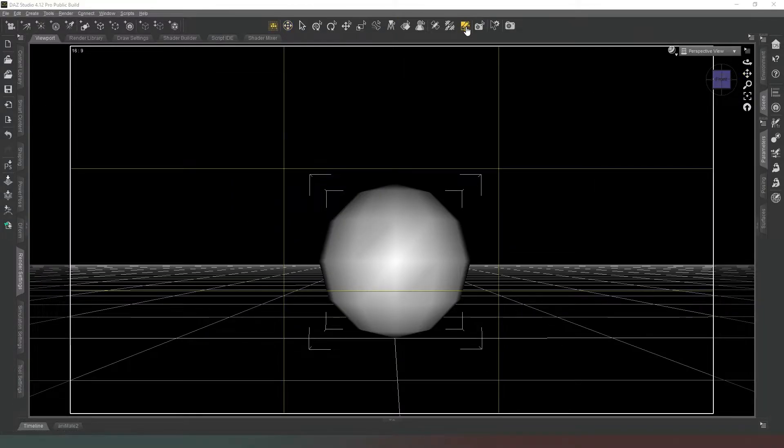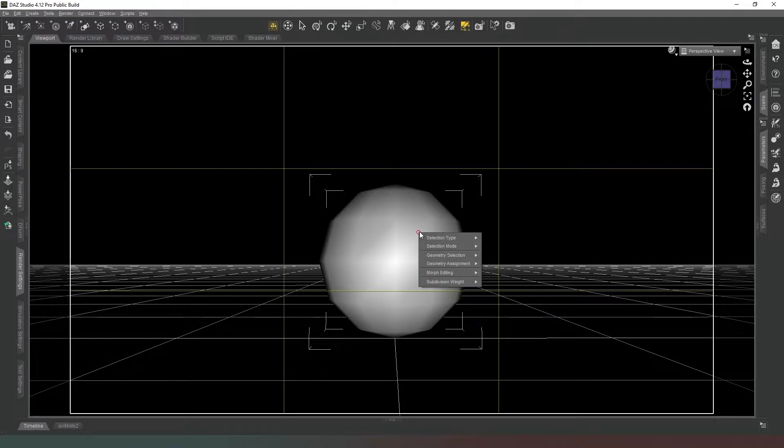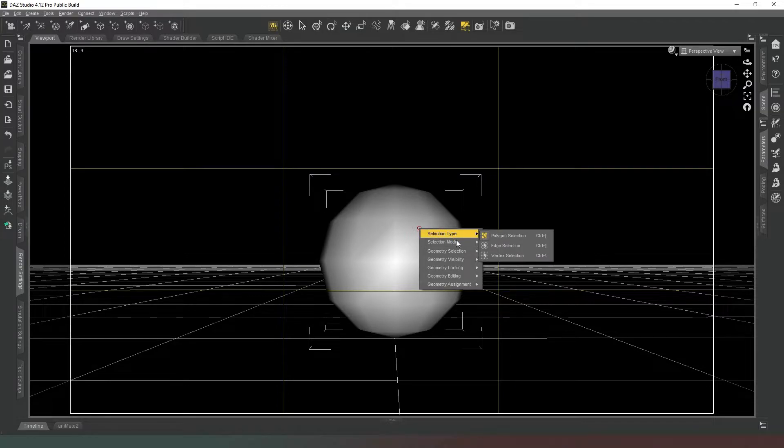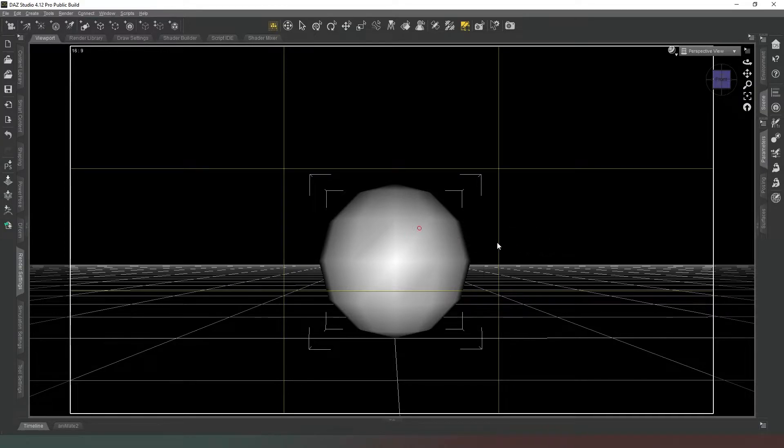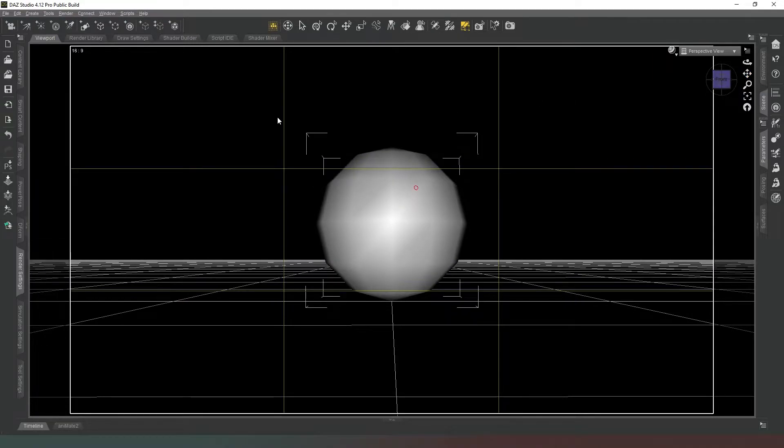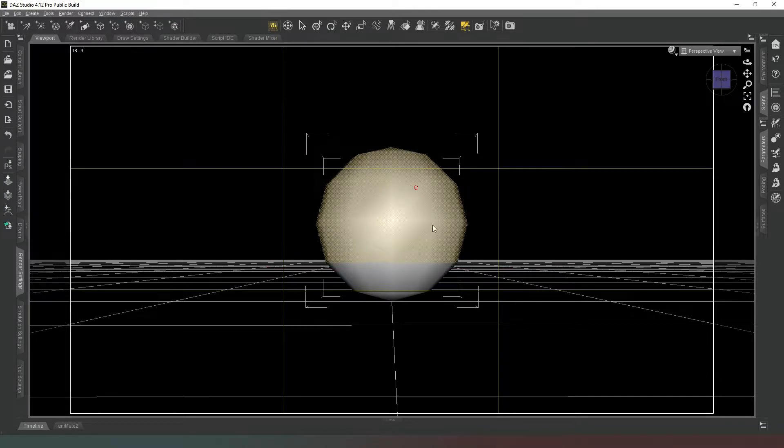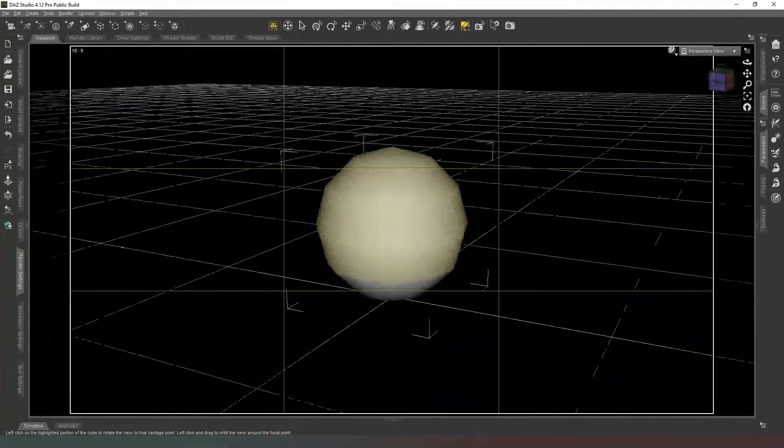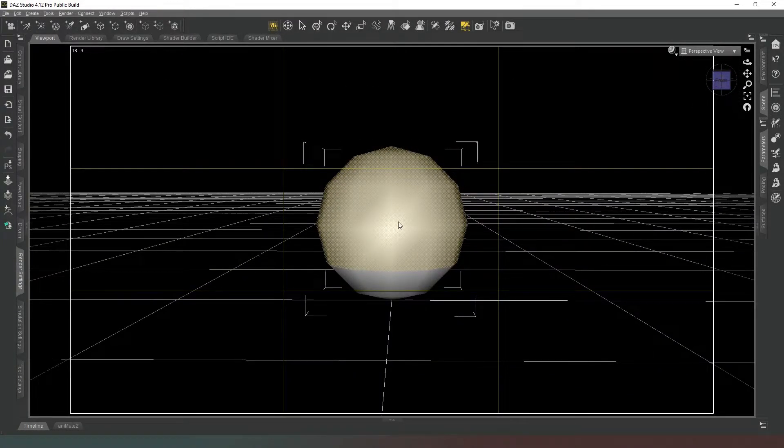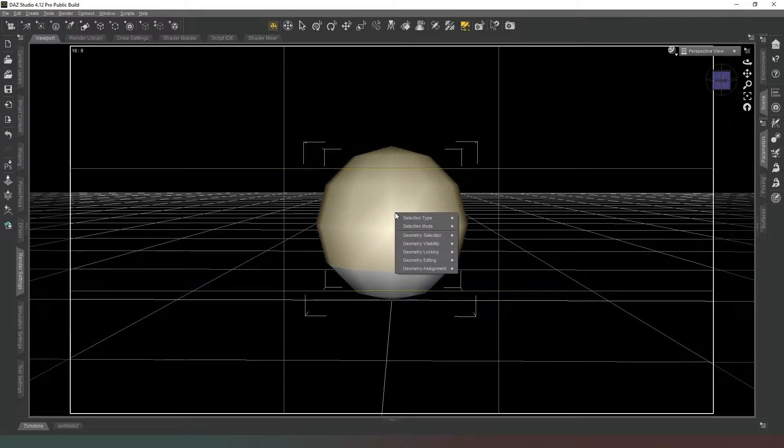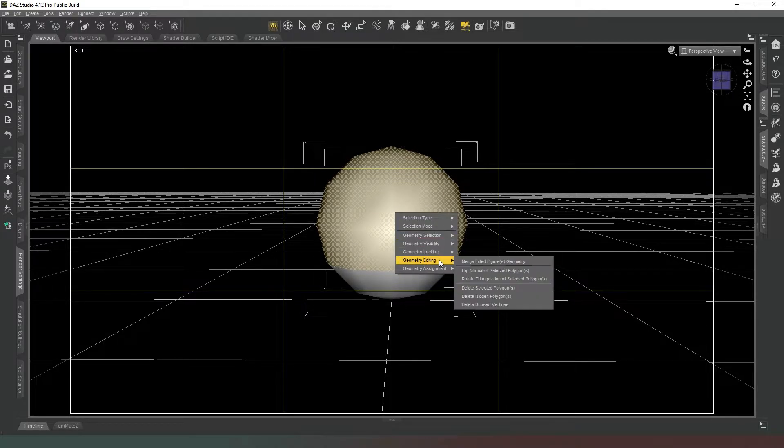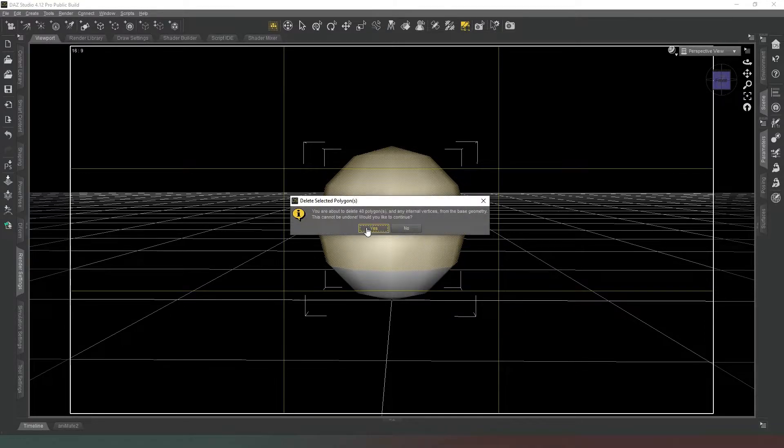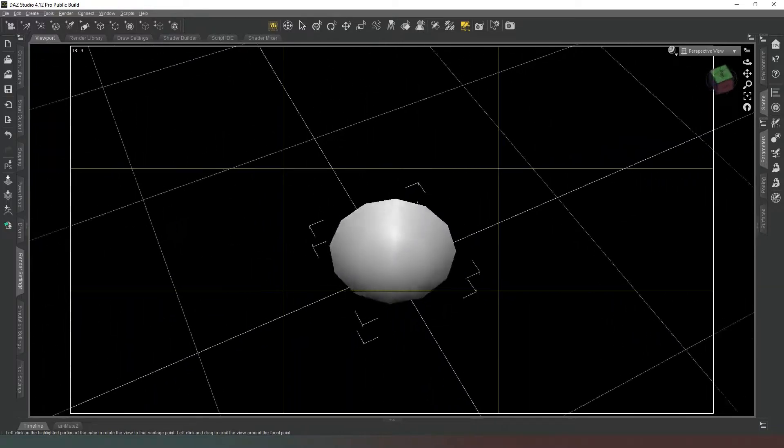We're going to make sure that we've got our sphere selected and we go into the Geometry Editor tool. Now we want to right-click and make sure that we are in Polygon Selection Mode and that our selection mode is also Marquee Selection. Now we're going to align ourselves like this and we're going to select the top and one more row of faces. Use the camera rotation to make sure you've got them all. Now we're going to right-click and where it says Geometry Editing, we're going to Delete Selected Polygons.